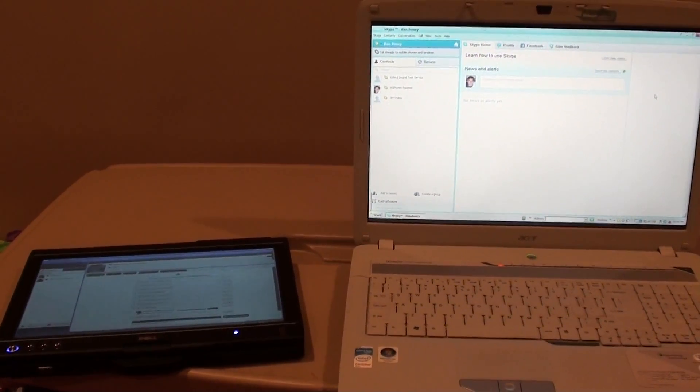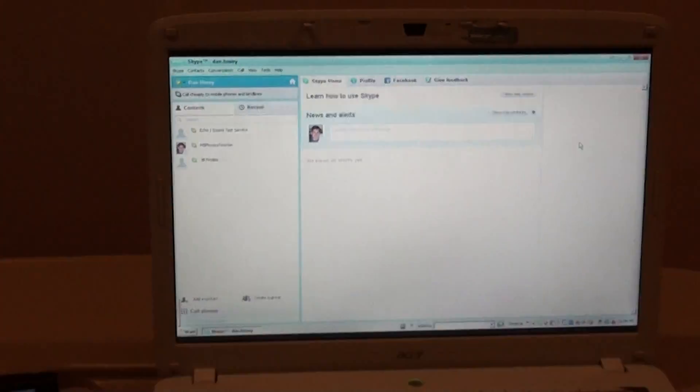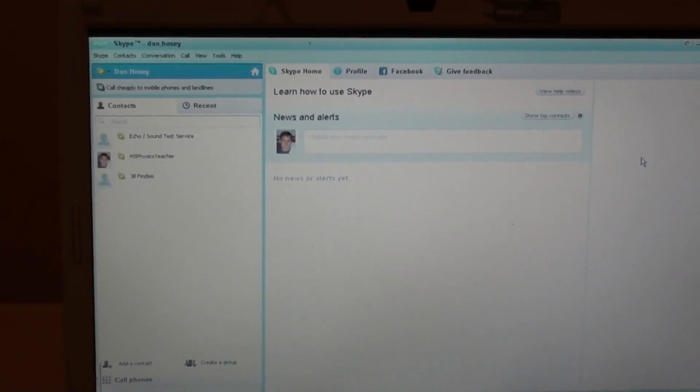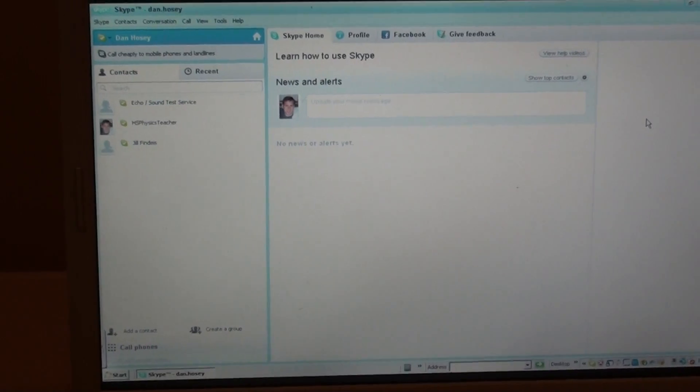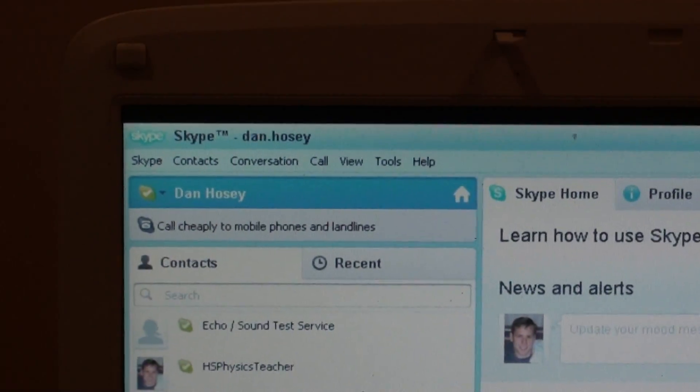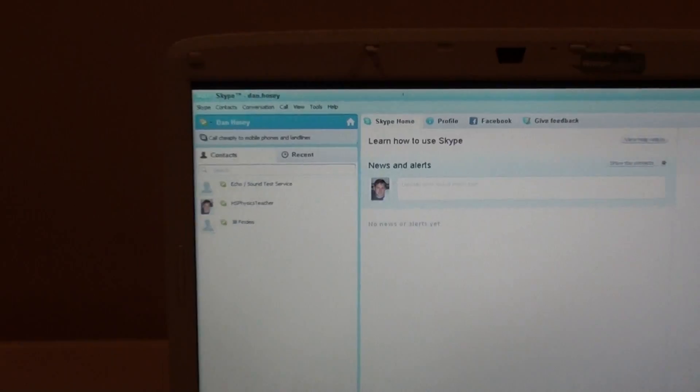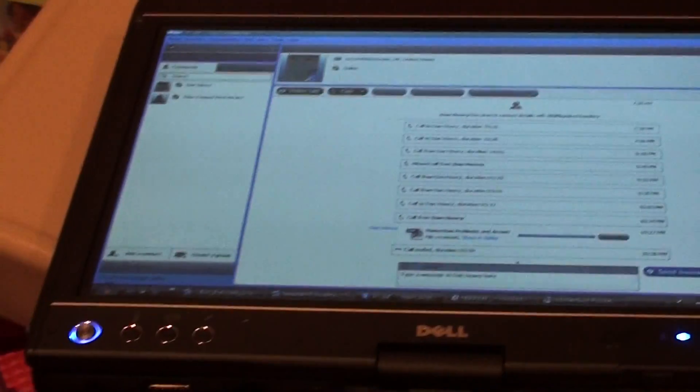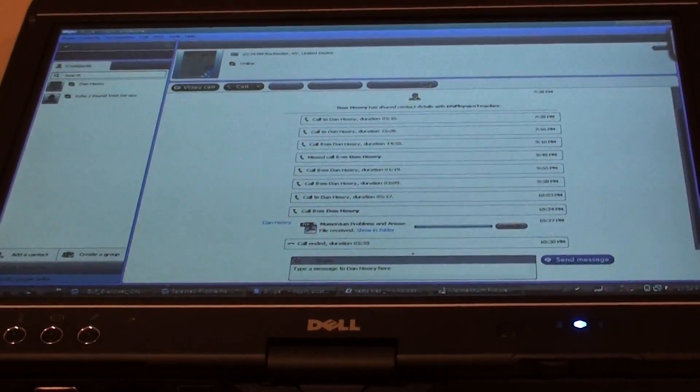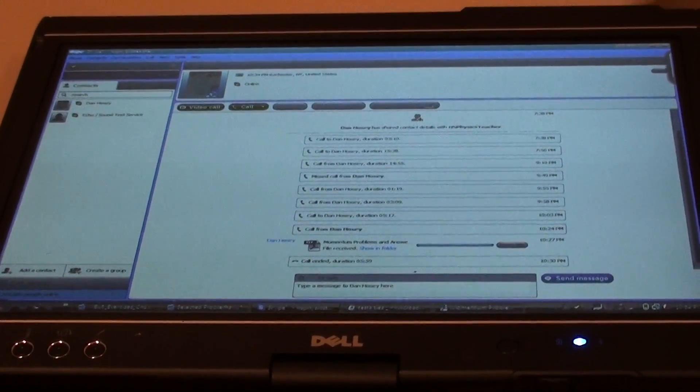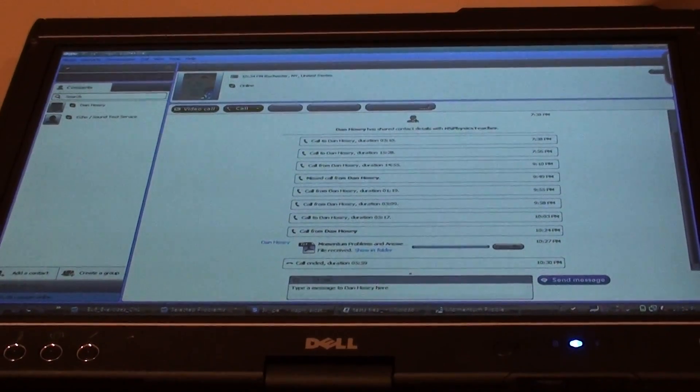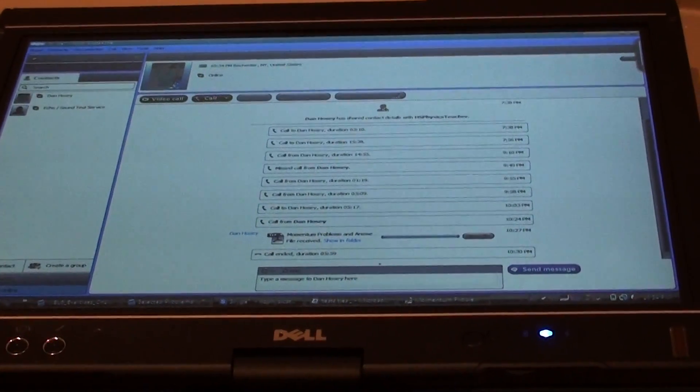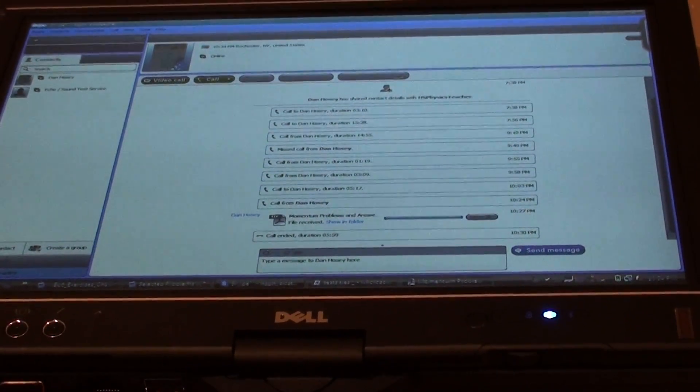So to show you this, on this machine I'm logged in as what would be the student, called Dan Hosey. And on this machine, which is a tablet PC, this one happens to be a Dell Latitude XT2, I'm logged on Skype as somebody called High School Physics Teacher, who also happens to be me.